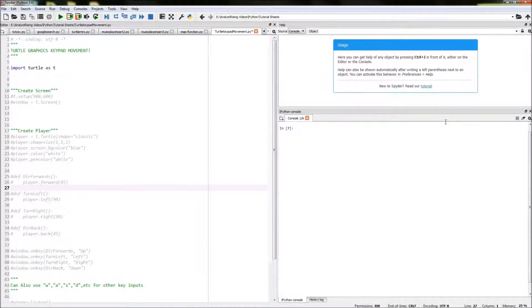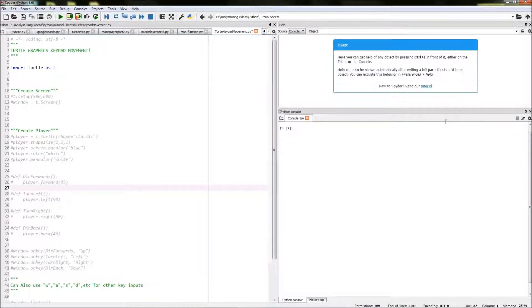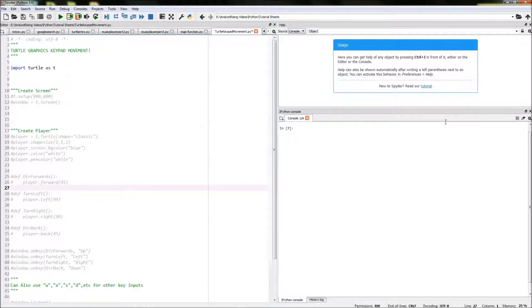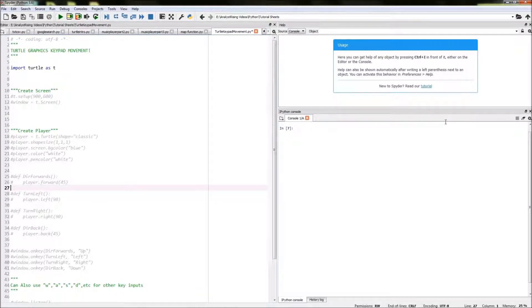Hello and welcome to this Python tutorial. Today I'll be showing you how to incorporate keyboard movements into your Turtle Graphics project.